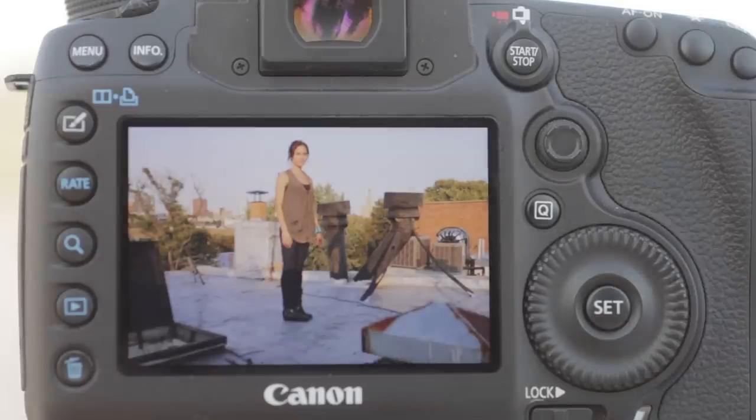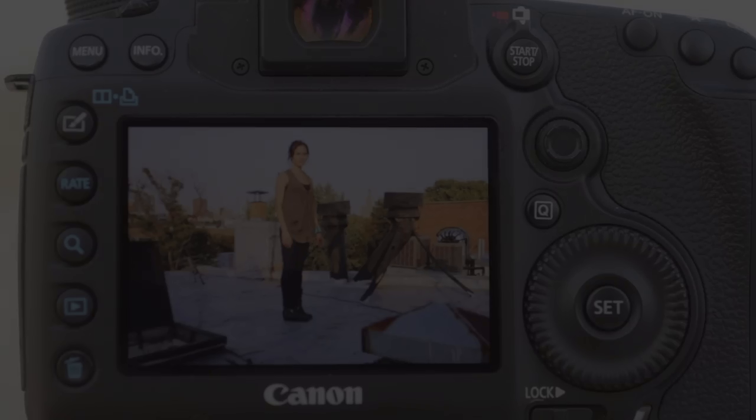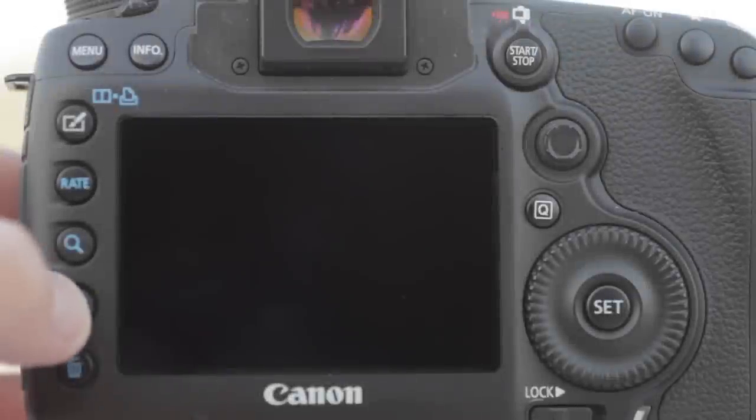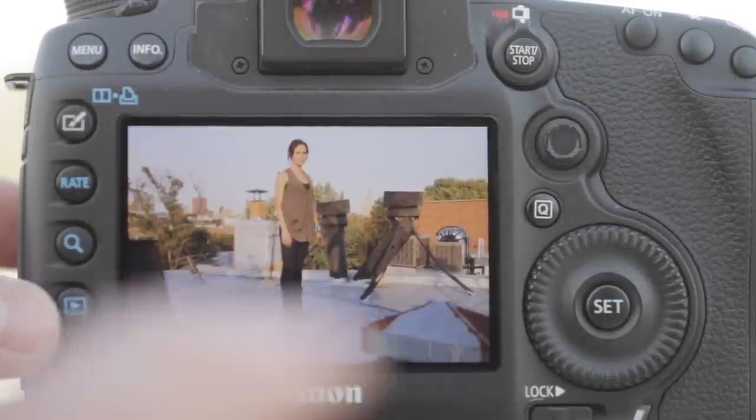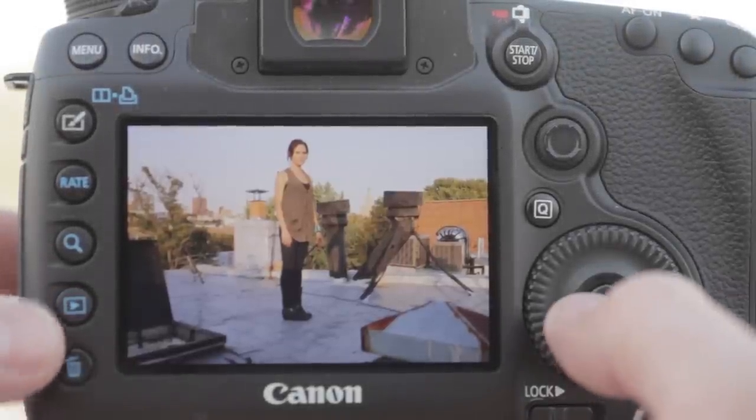To review your images in live view mode, press the play button on the back of the camera. The last captured image or last image viewed will appear.